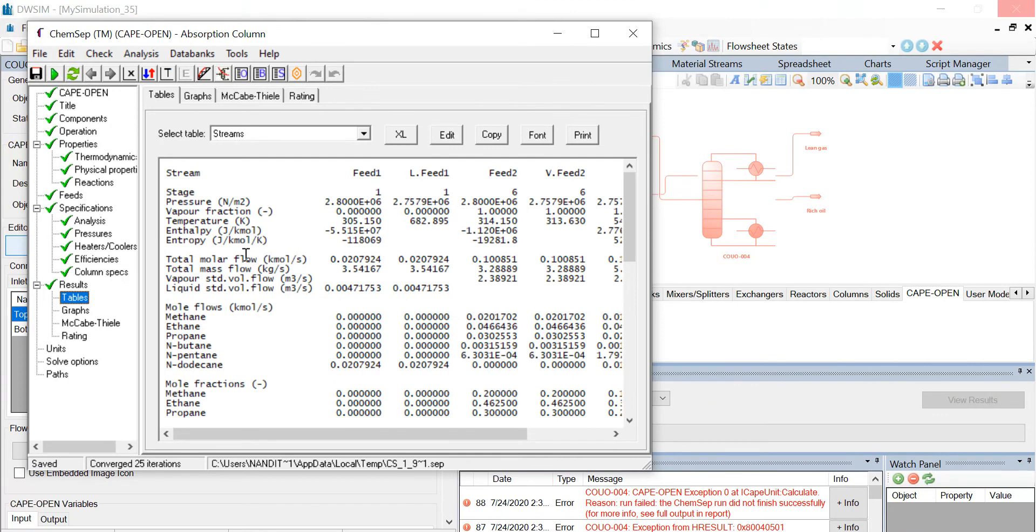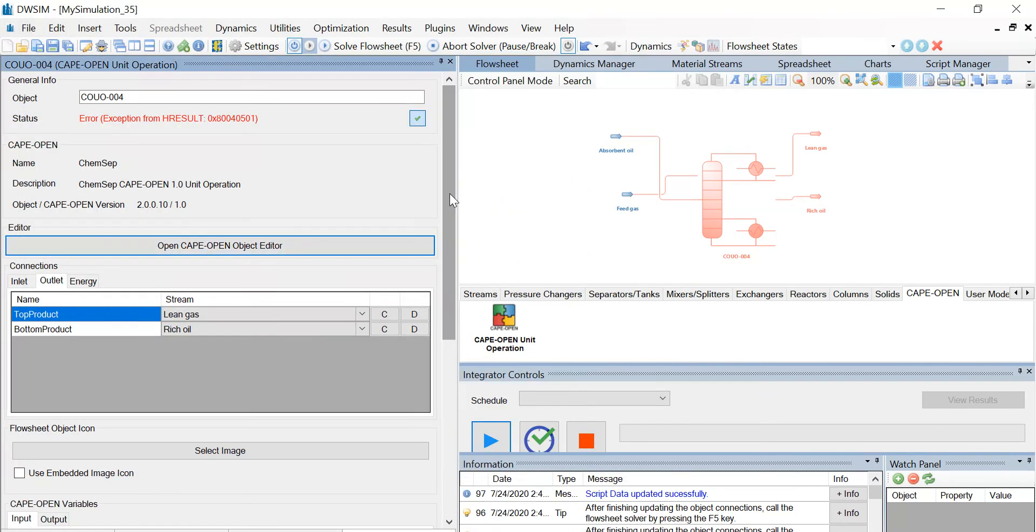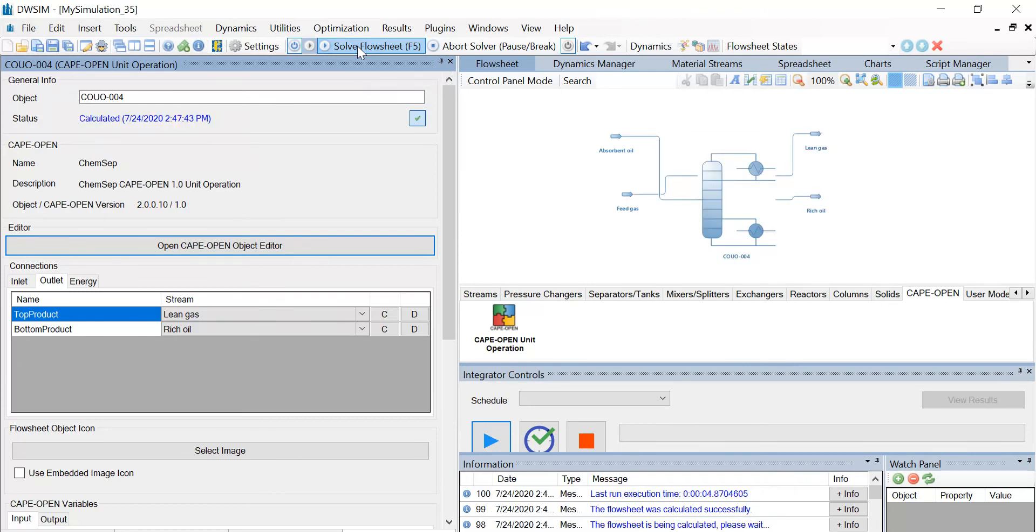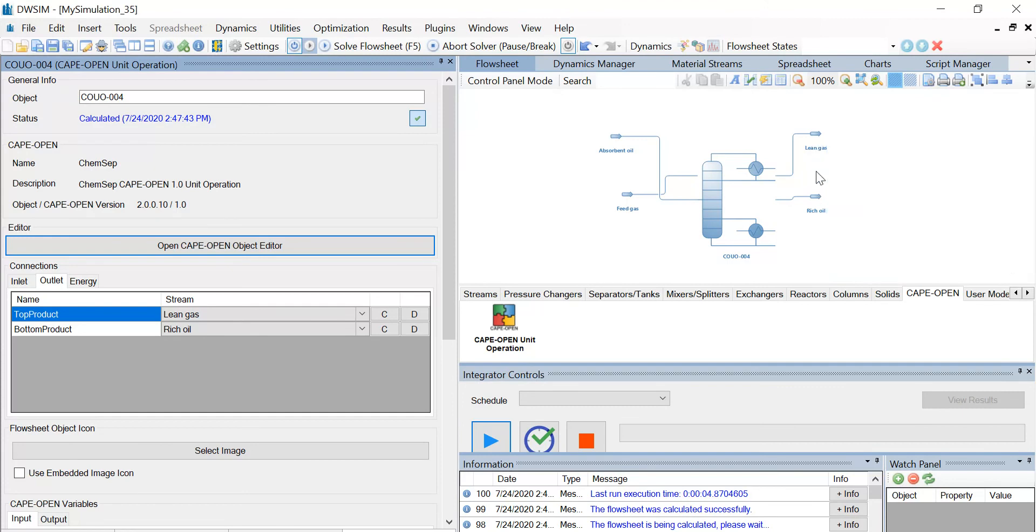Now let us close the CAPE-OPEN window. Now let us try running the flowsheet. Click on solve flowsheet or you can also press the F5 button. You can see that the streams have changed color from red to blue, which means that the flowsheet has been successfully run. You can check the mass flow, the mole fraction values by clicking on the outlet material streams.